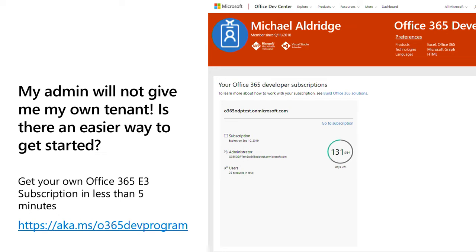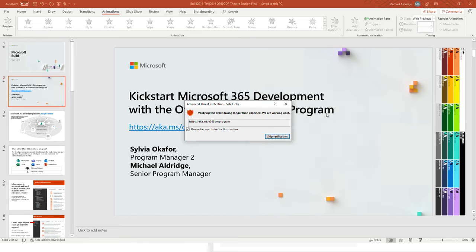You know, Sylvia, I think we ought to time it so that we can actually keep you accountable about that five-minute claim. I am that confident — I've got my timer on my Apple Watch here ready. The one thing to join the Dev Program: you're going to go to this link, aka.ms/0365DevProgram.